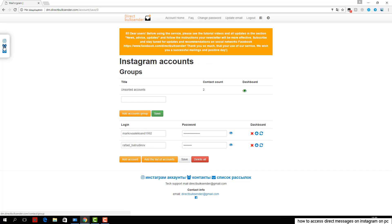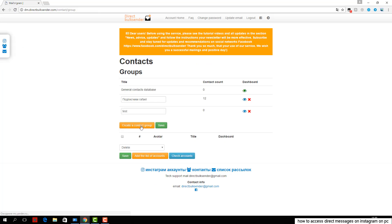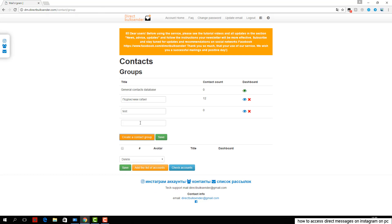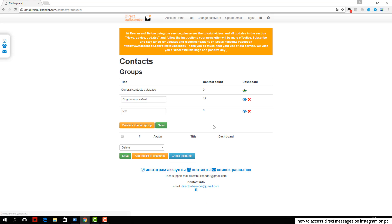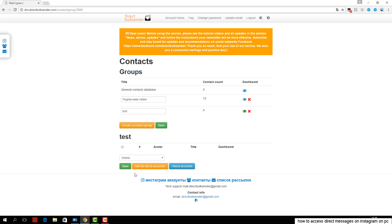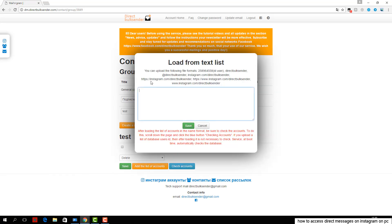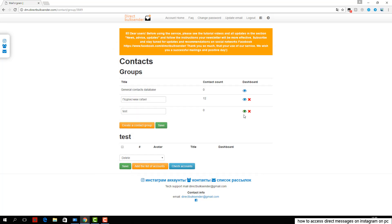Next, enter the text with necessary randomization words, as Instagram tracks the same messages and does not give an opportunity to send them. More details about randomization posts can be found in the frequently asked questions. An example is shown in the area where you want to type text.